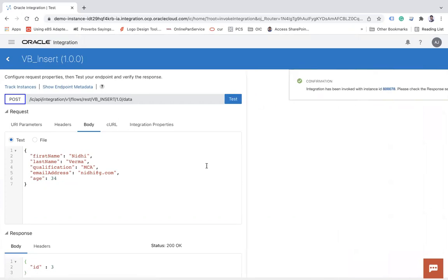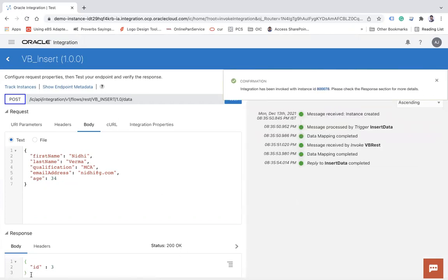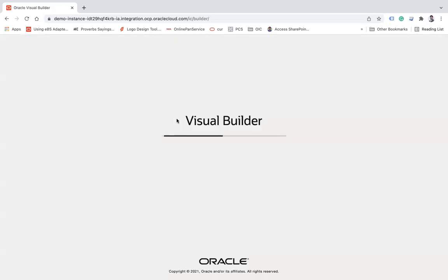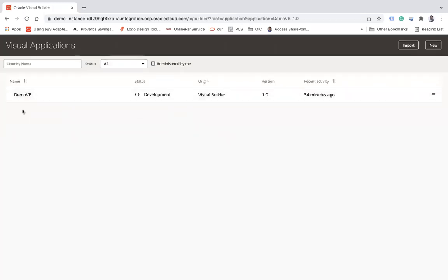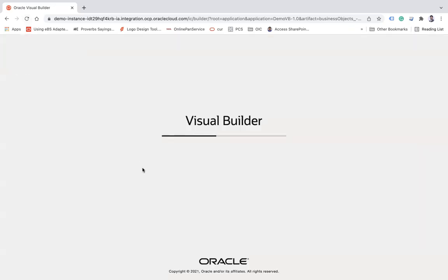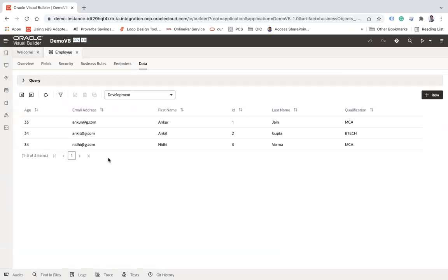The test returns a 200 OK response and I have received ID as 3. Now going back to Visual Builder, opening the Demo application and looking at the business object data — let me refresh it. Here you can see a new record 'Nidhi' with ID 3 has been inserted. This is how you can call VB endpoints from your integration.